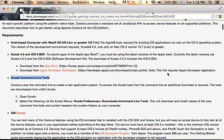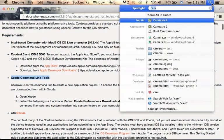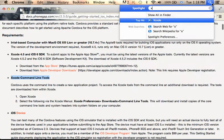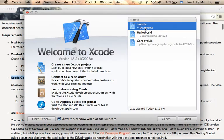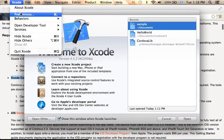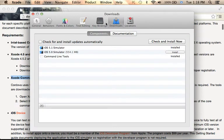If you execute Xcode on your Mac, you can find within the Preferences the Download section where you can install the command line tools, as well as a simulator for iOS.